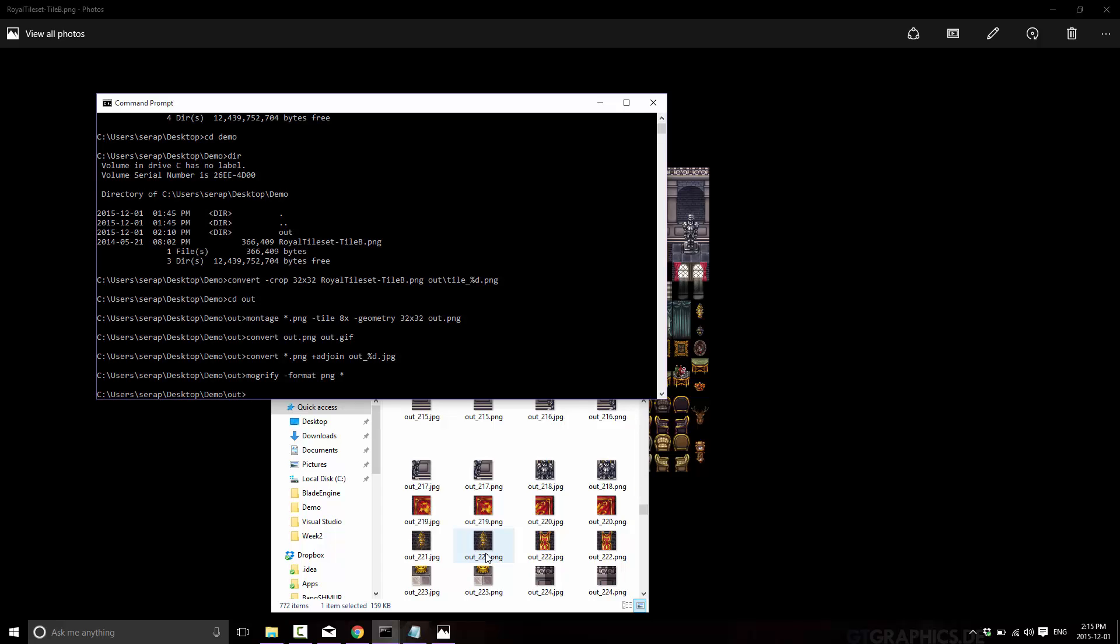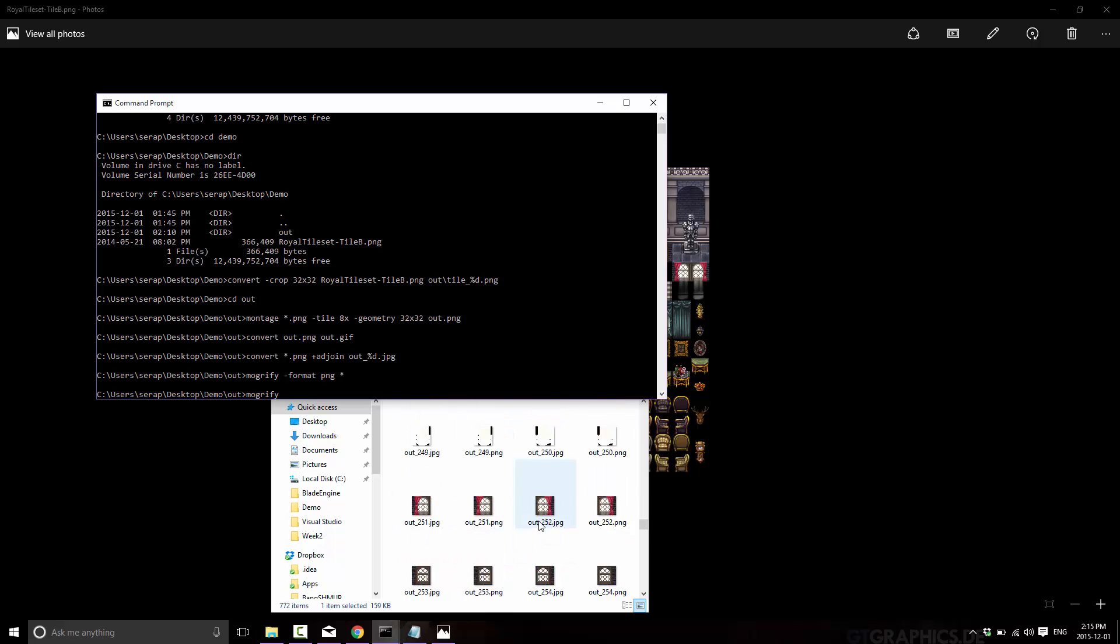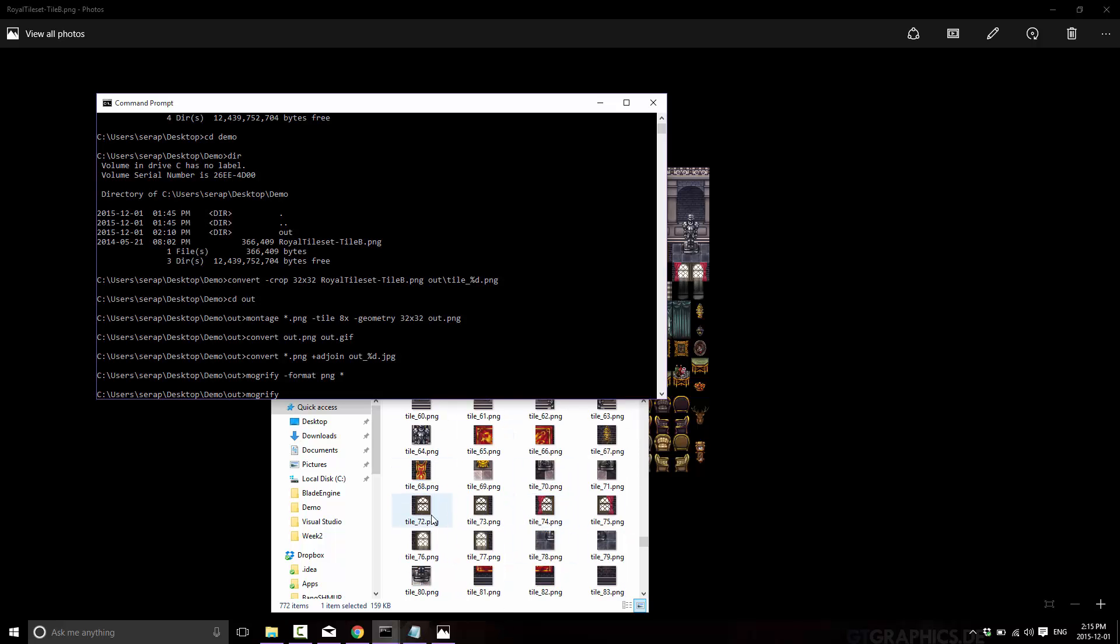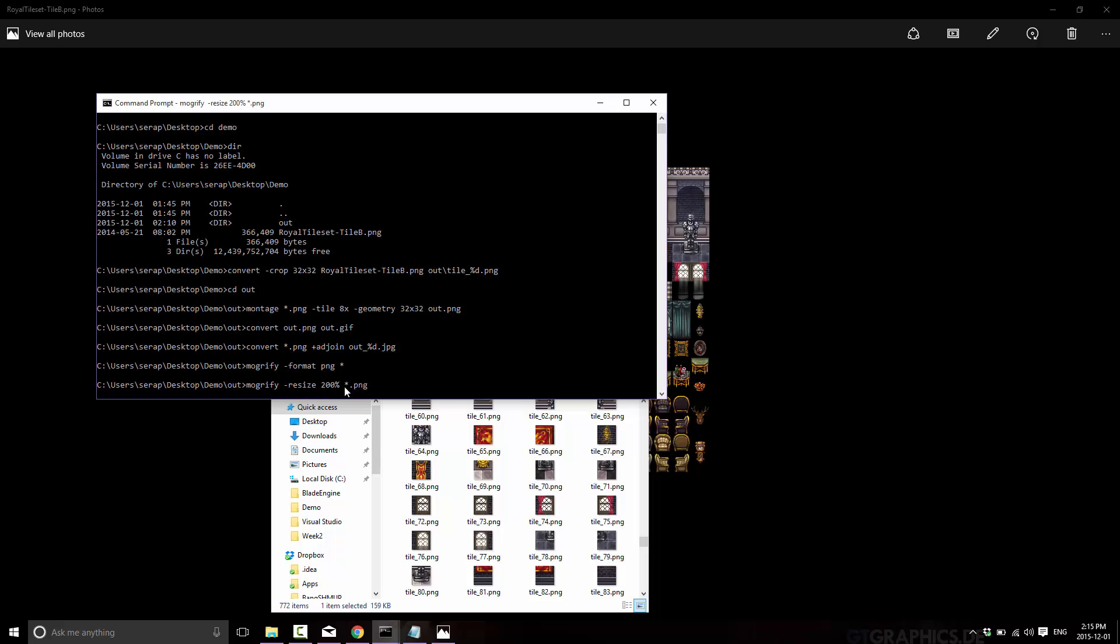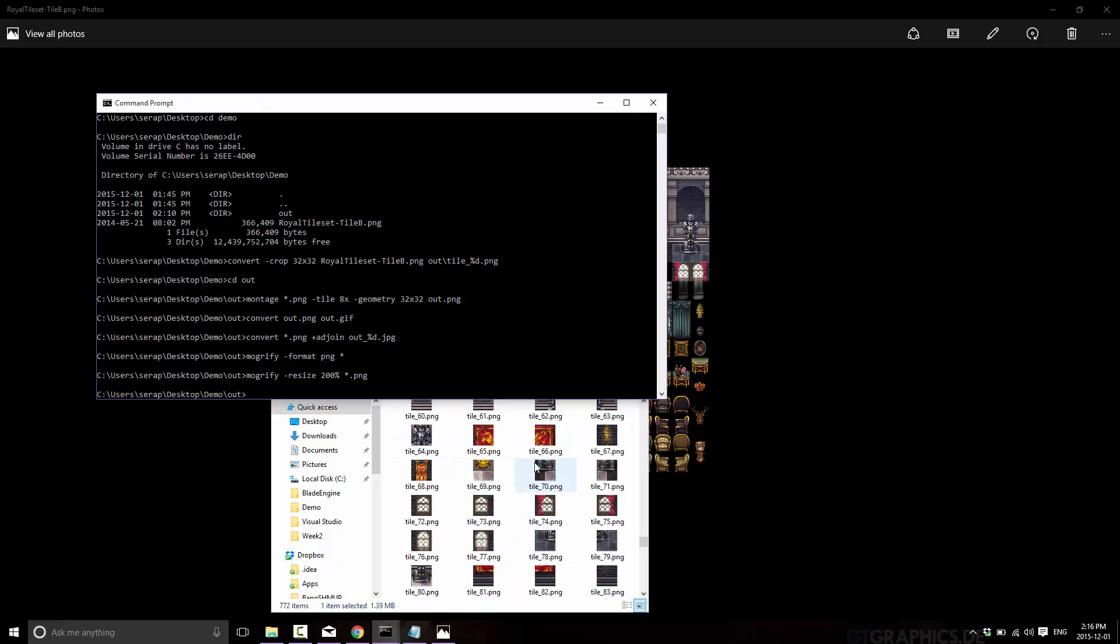We can do some pretty magic things with mogrify as well. So let's for example. Mogrify. And what we're going to do is size up all of our ping files. So watch down here. Let me go to where the. Okay. So there's a ping up for example. So mogrify. Resize. 200%. Star.png. And they are all 200% bigger. So now they are 64 by 64 in size. And that was how fast and how easy it is.